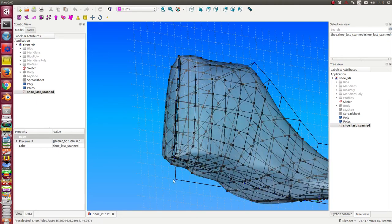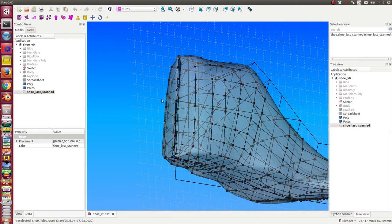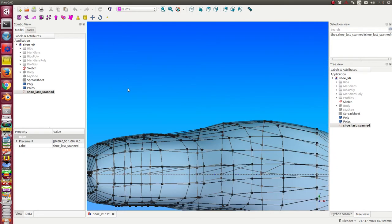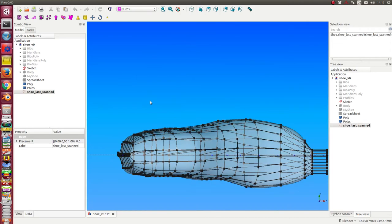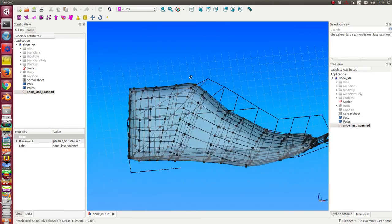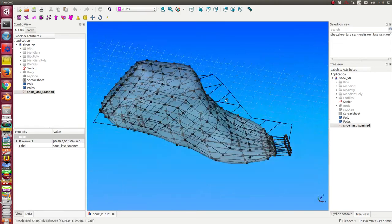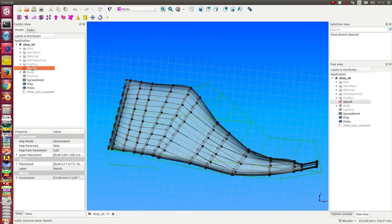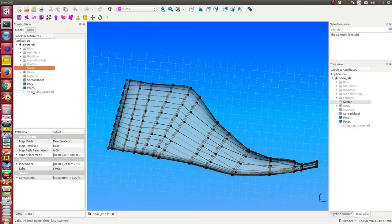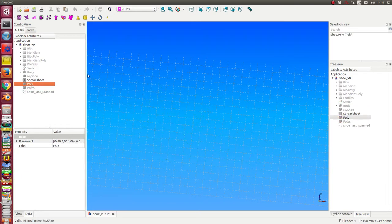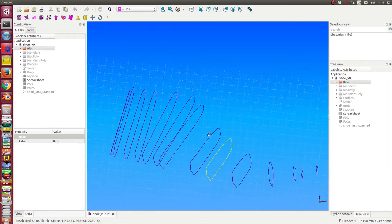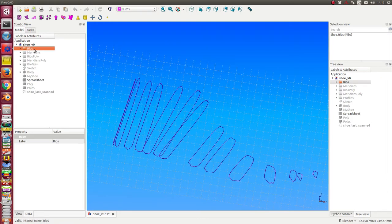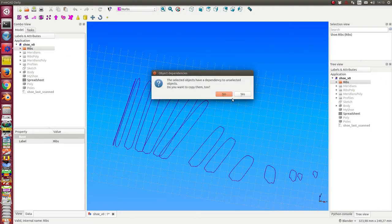I have here at the top of the shoe some extra information and there must be done some work here on the end too. Now I want to change the geometry. First thing I do is I unhide all. Here we have the ribs and what we do at the moment is we first make a copy of them.